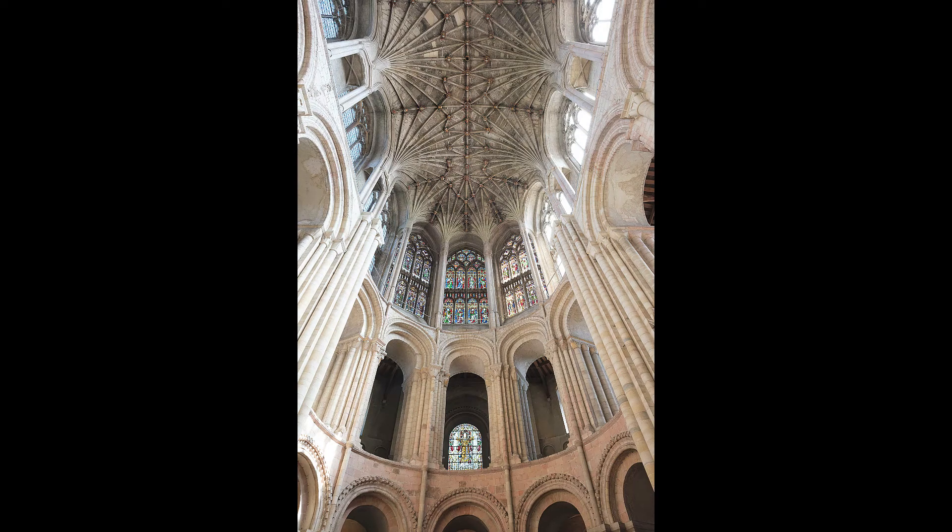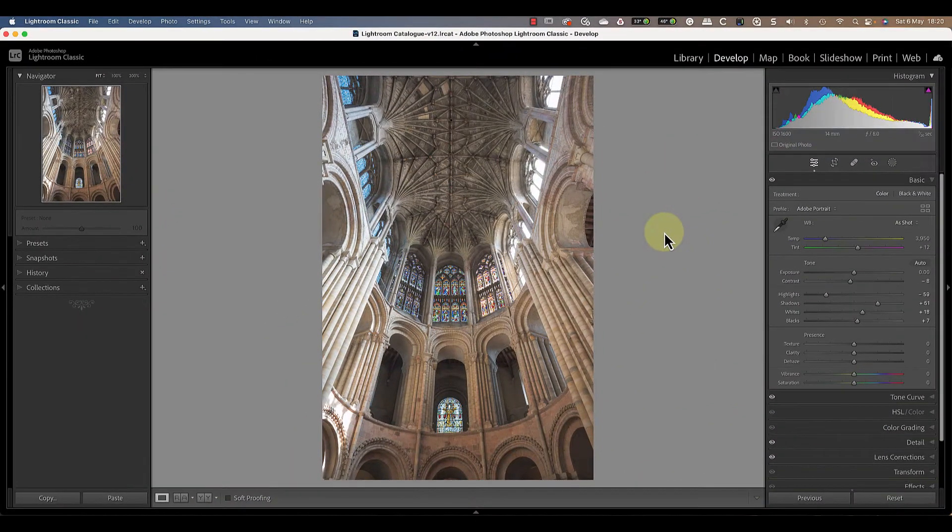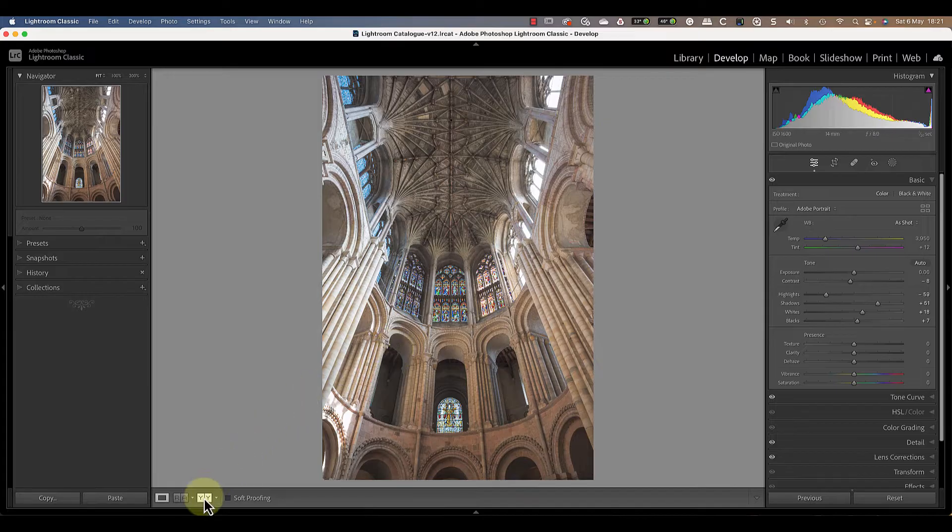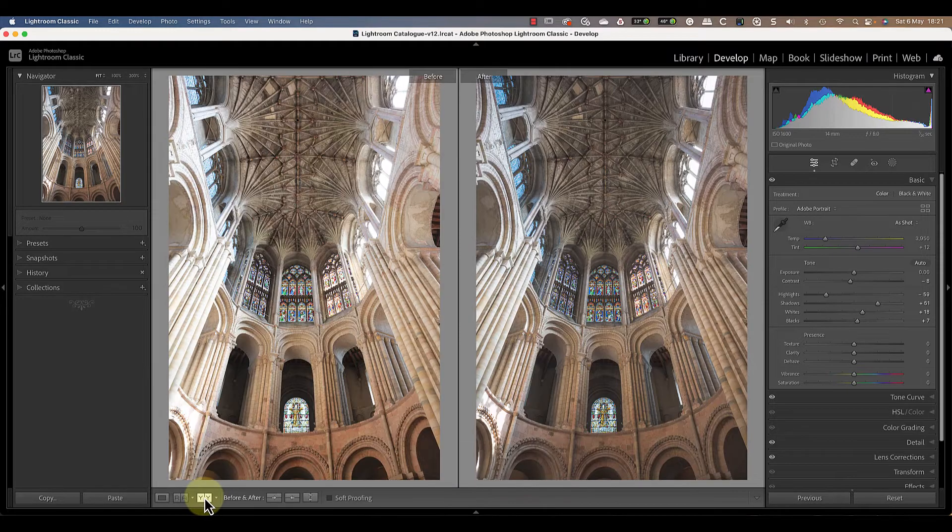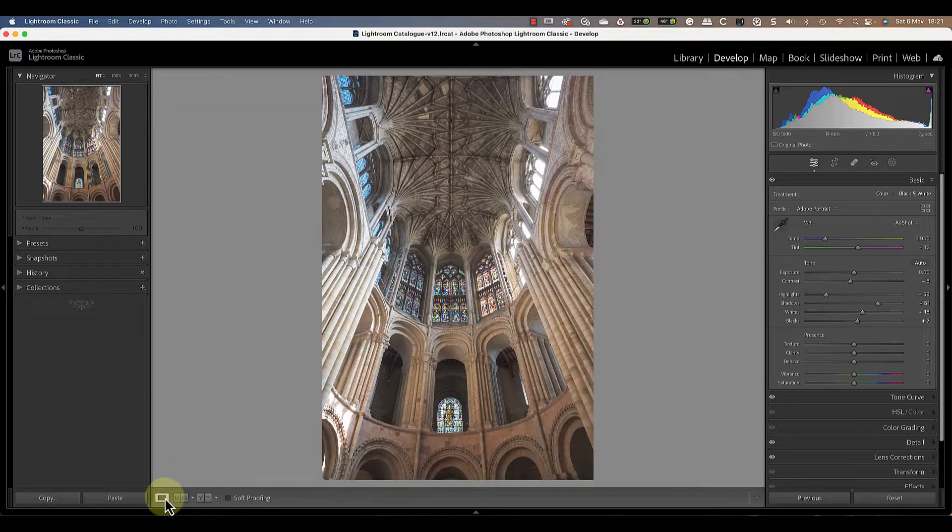Let me show you how to add a light beam to an image using only the masking tools in Lightroom. I've already applied a few initial adjustments to the original image which was a little overexposed. If we check the Lightroom before and after view, you can see the effects of these changes.